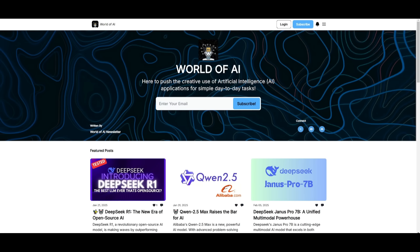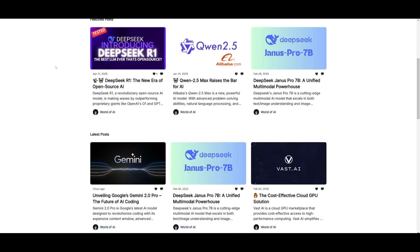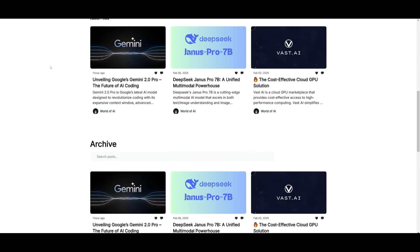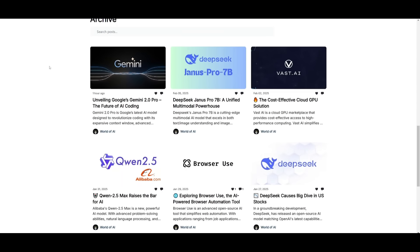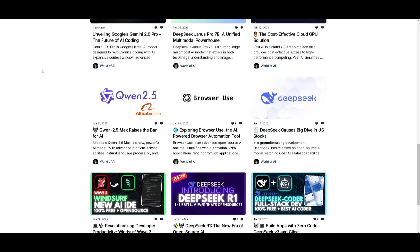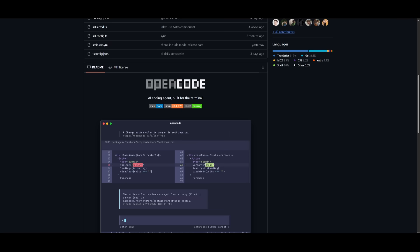Before we get started, I just want to mention that you should definitely subscribe to the World of AI newsletter. I'm constantly posting different newsletters on a weekly basis, so you can easily get up-to-date knowledge about what is happening in the AI space. Definitely go ahead and subscribe — it's completely free.